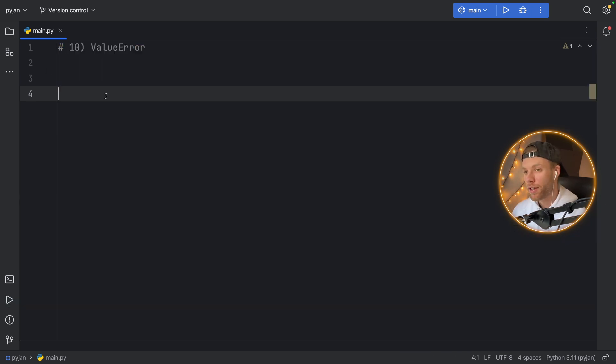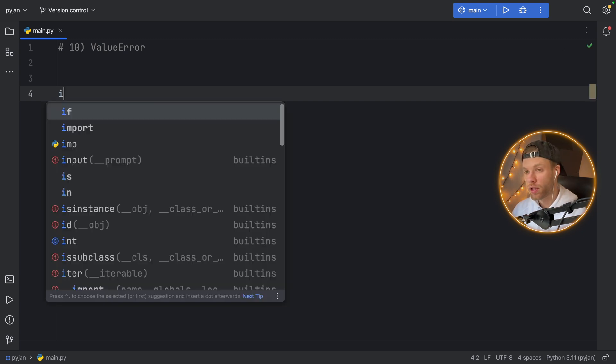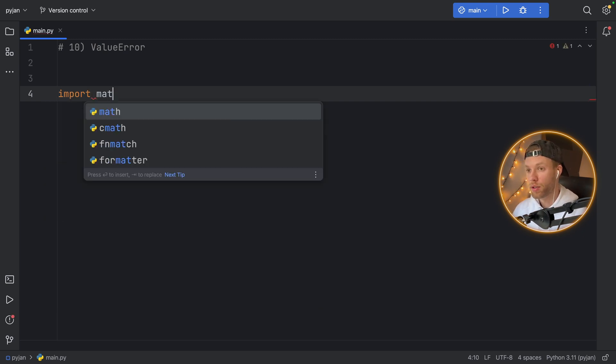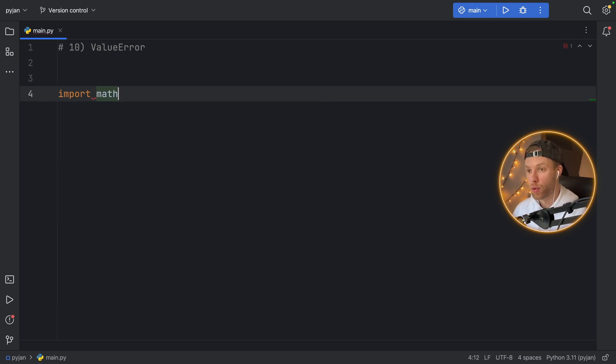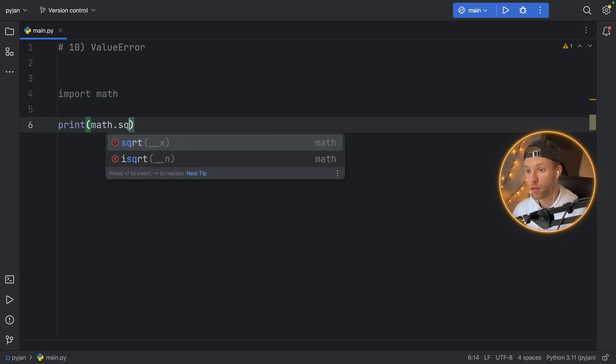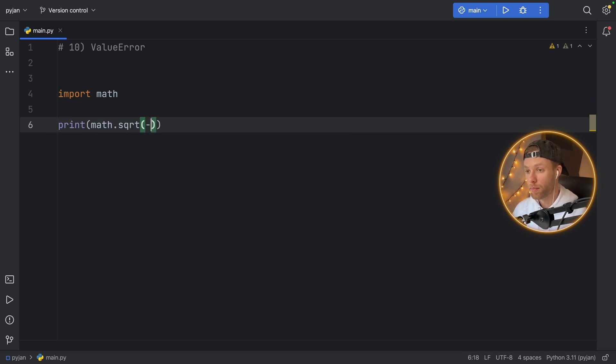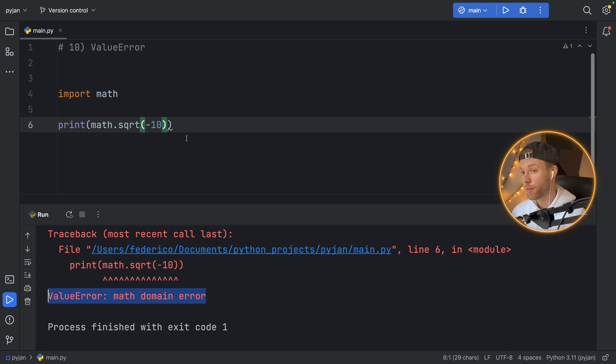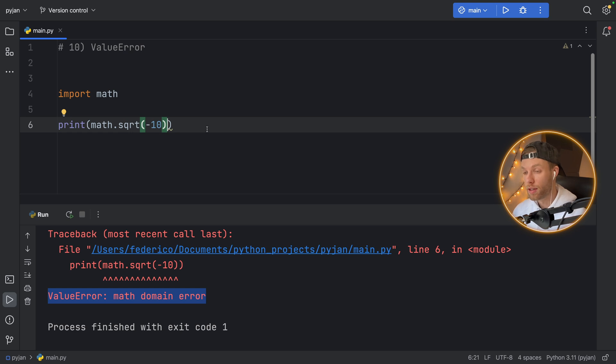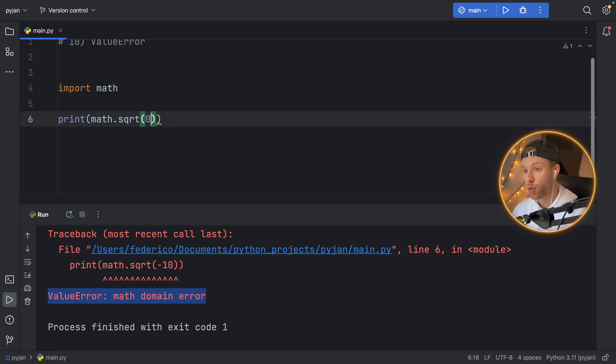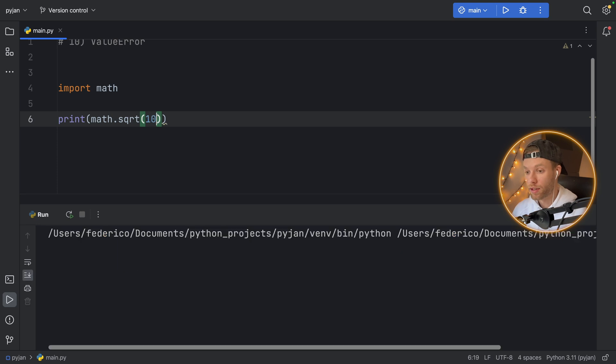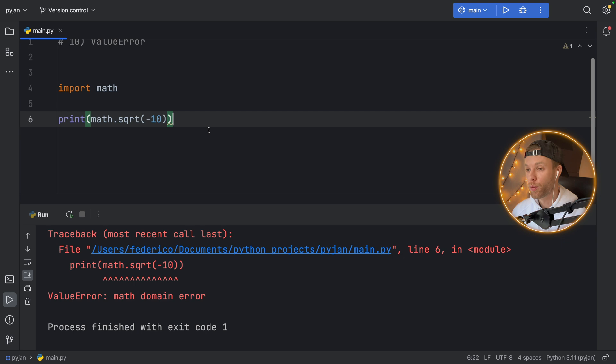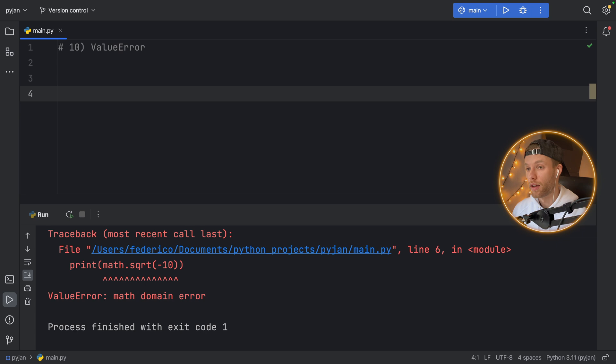And for number 10, we have the value error. I'm going to explain this first by using an import. So I'm going to import math. And here, what we're going to do is print math.sqrt of minus 10. Now, if we run this, we're going to get a value error because minus 10 is not a number that can be used with square root, it is an invalid value. So it raised the value error. And this can be fixed by providing a proper value, you can say 10, for example, and you'll get the square root back. But if we change it back to minus 10, we will get that value error, because that's not a valid value that can be used with square root.